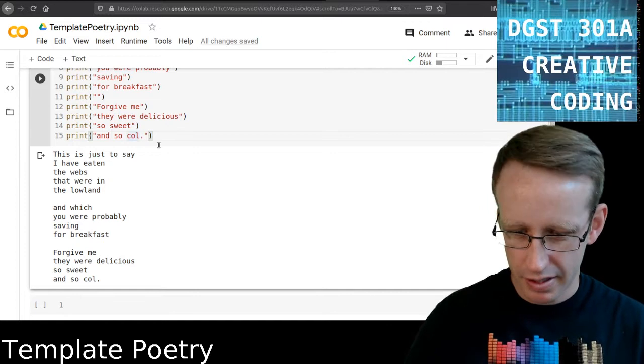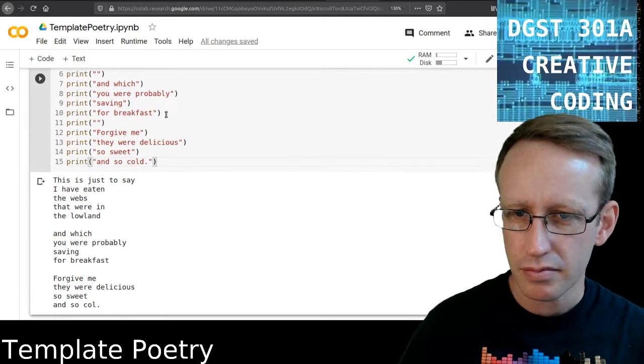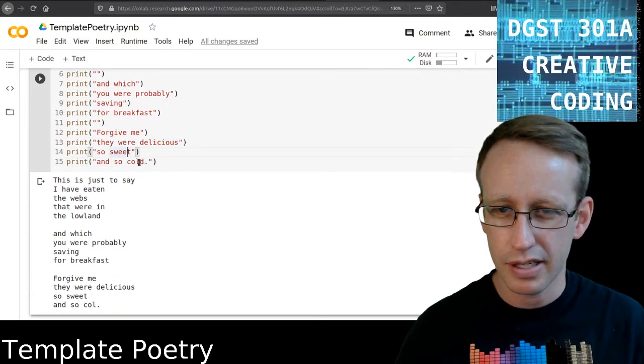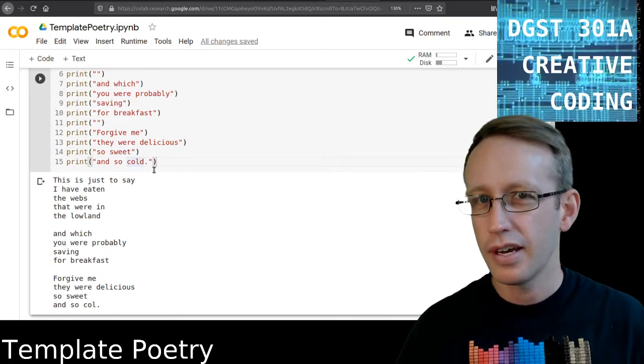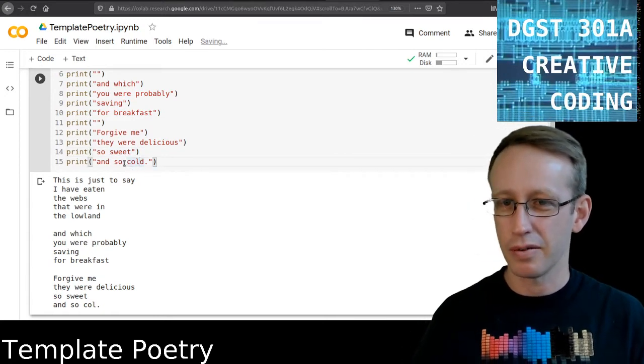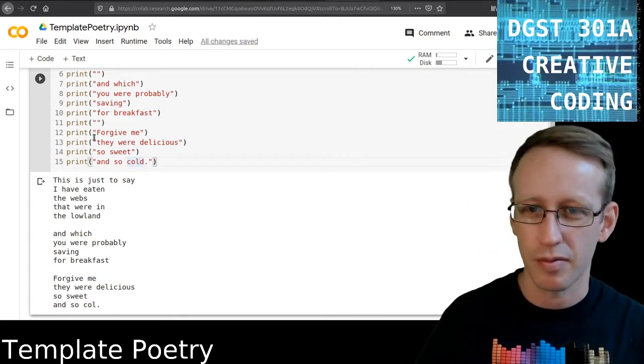Okay, so let me see. I actually have a typo there. So, let's see. Now we've got delicious, sweet, and cold as adjectives. And I love this poem, by the way, for ending on these adjectives. Like, for helping us think about what it is to experience this.